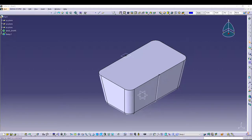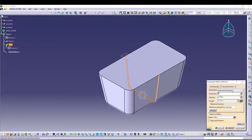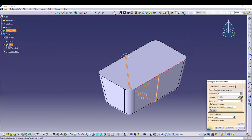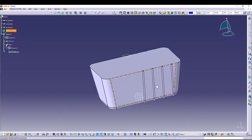From here we can utilize the rectangular pattern to pattern it. Select the body to select rib, go for rectangular pattern, set instances and length — 4 instances and length 3.303. Select the direction and preview. Now repeat for the other direction.